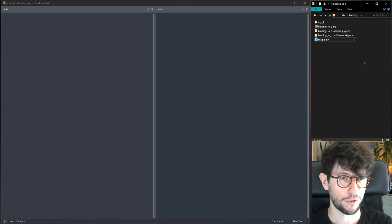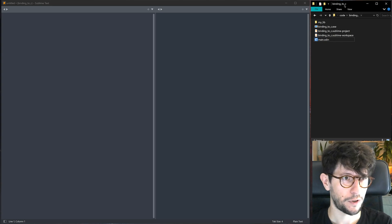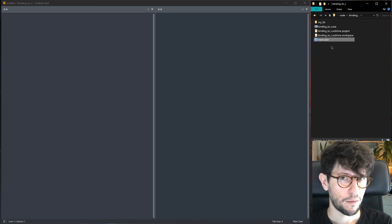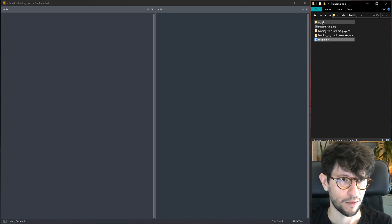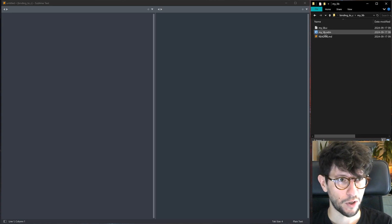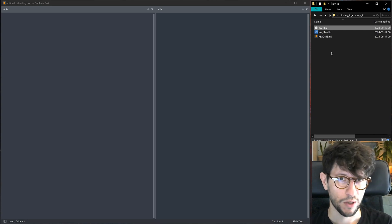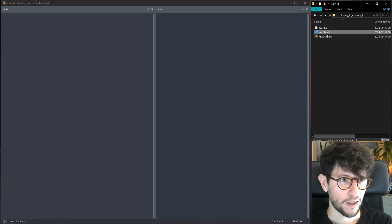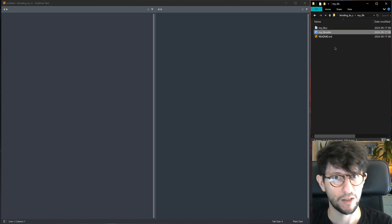Let's first look at our folder structure. This code is linked in the description. In the 'binding to C' folder I have main.odin, which uses the library. There's also a folder called mylib containing mylib.c and mylib.odin. mylib.c contains the original C library which we will compile into a library, and mylib.odin implements the bindings that let us interface with that C library.